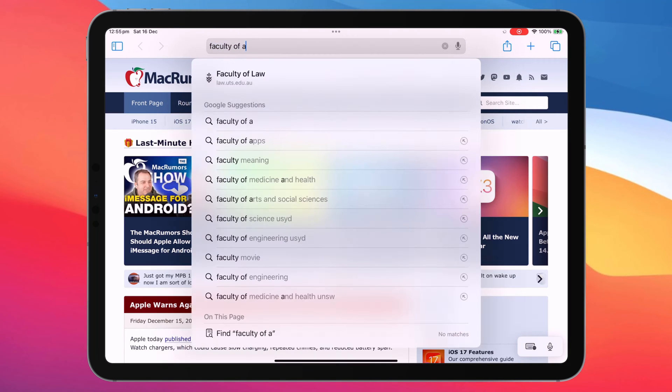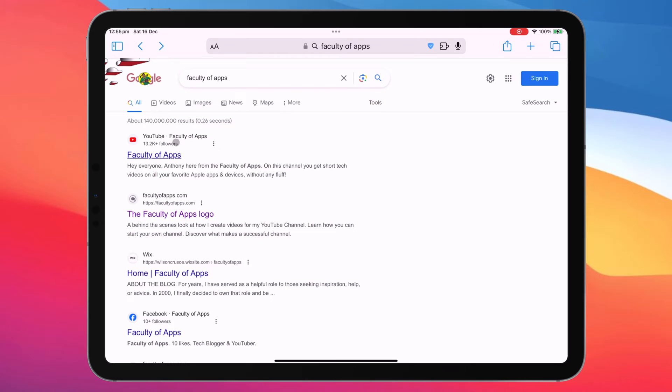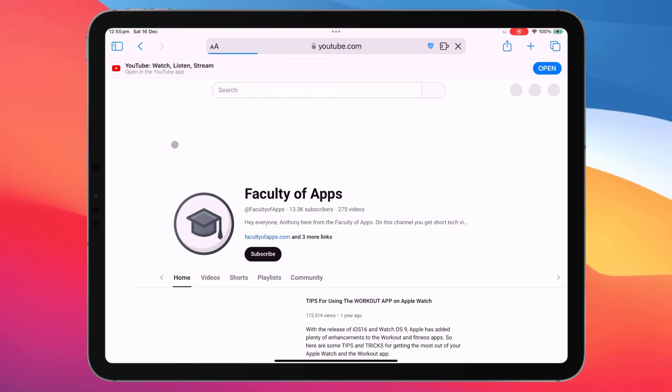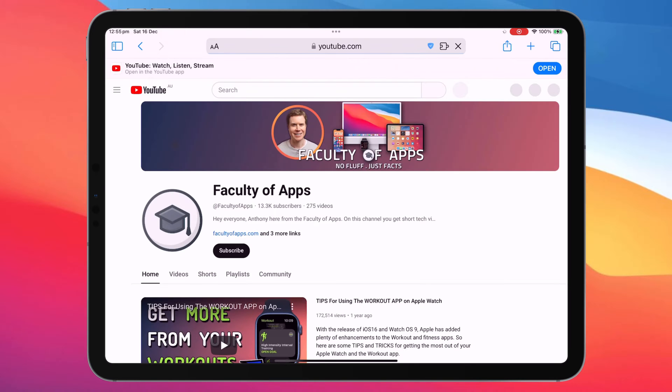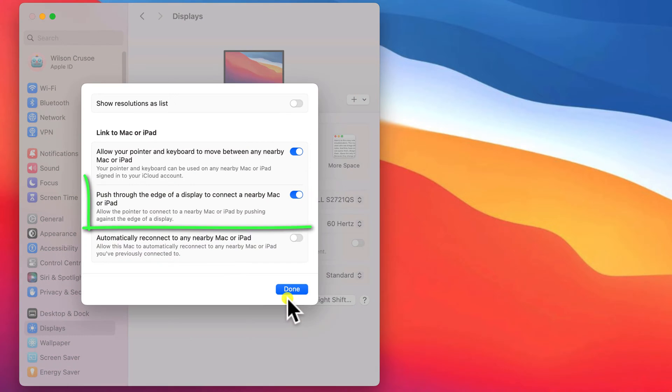It simply allows you to open your iPad apps using your trackpad or mouse, and then type text into those apps using your keyboard. If you have this option enabled in the Advanced Display settings,